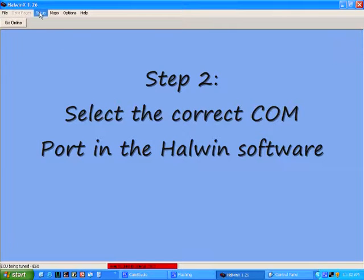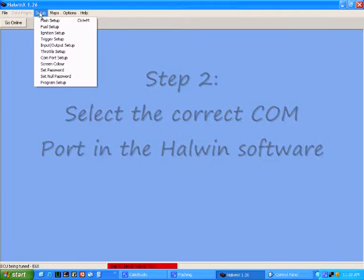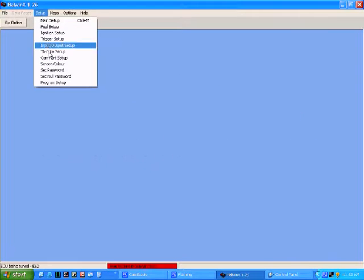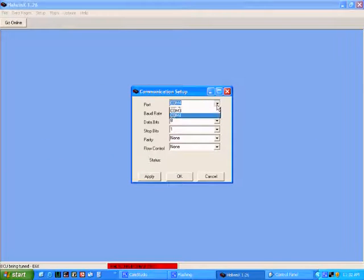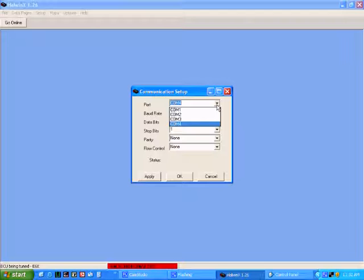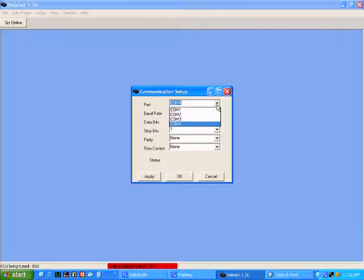To do this in the Howtec software, click in the setup menu and go to COM port setup. You will notice that you can select any COM port 1 through 4 in the HowwinX software. Now you need to know what COM port the USB to serial adapter is calling itself.